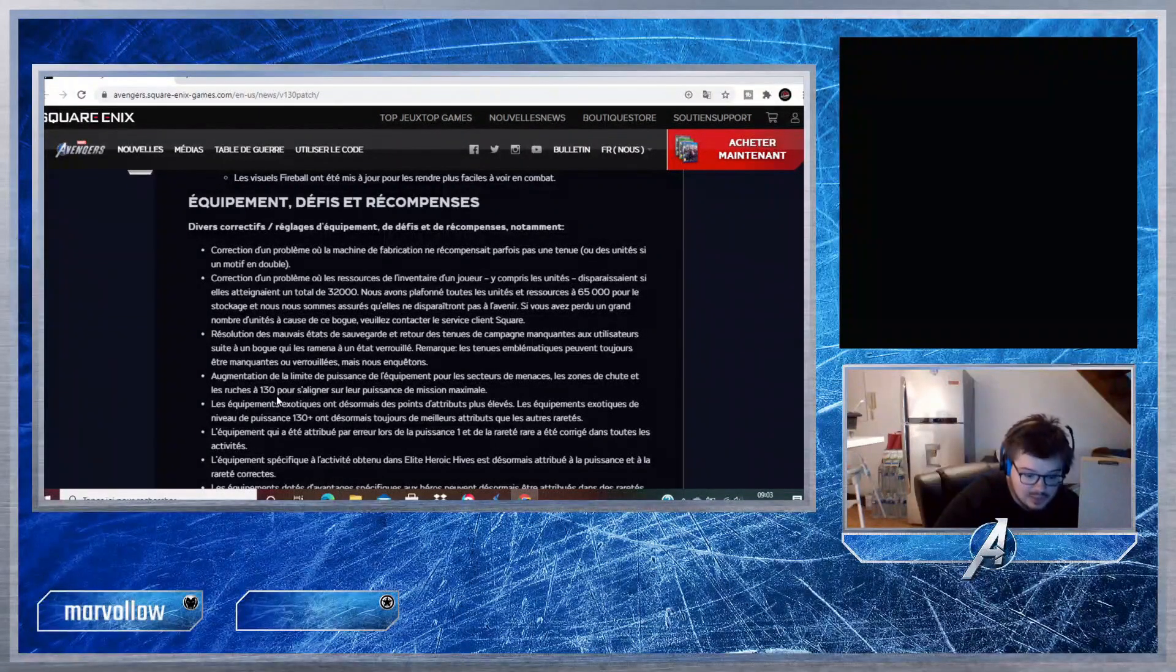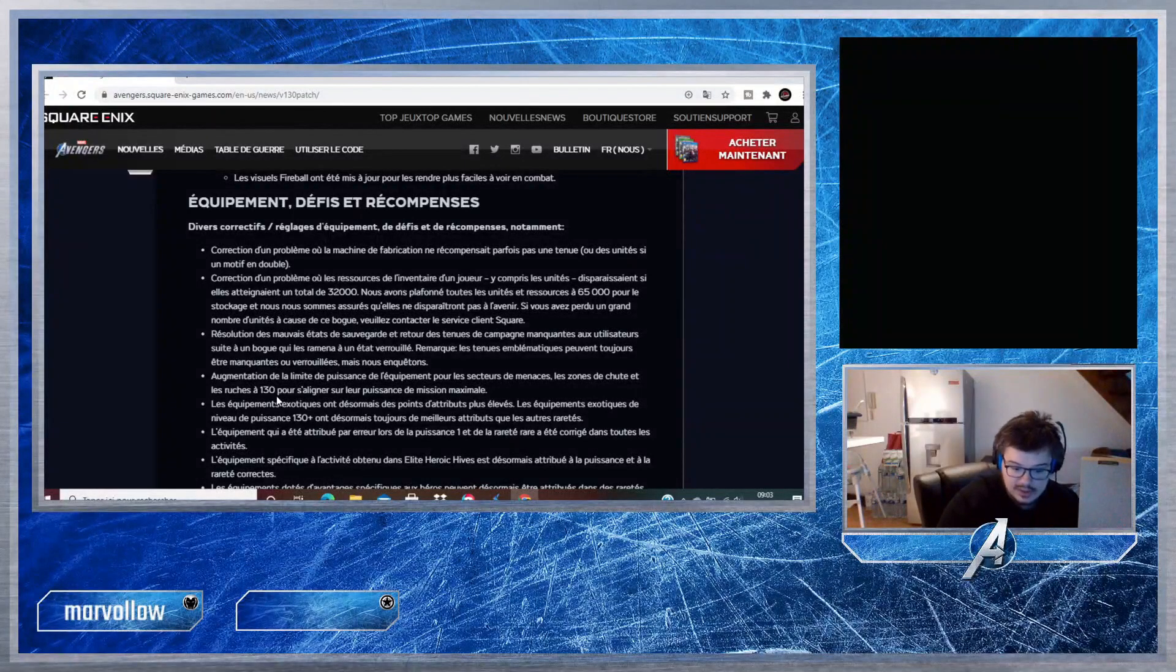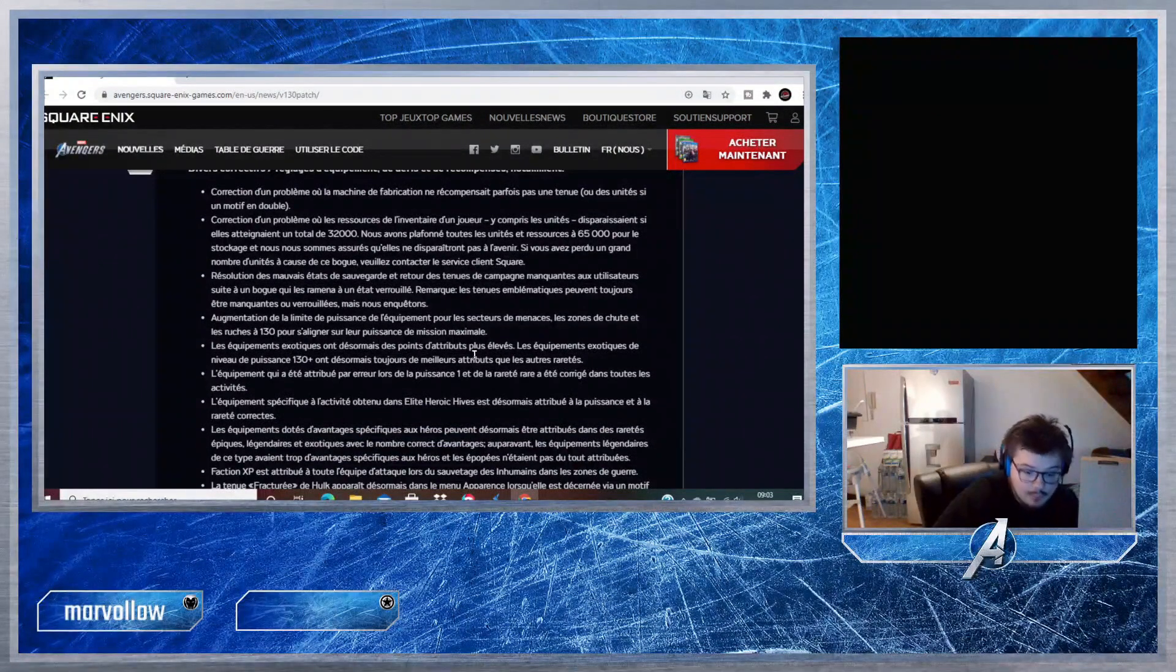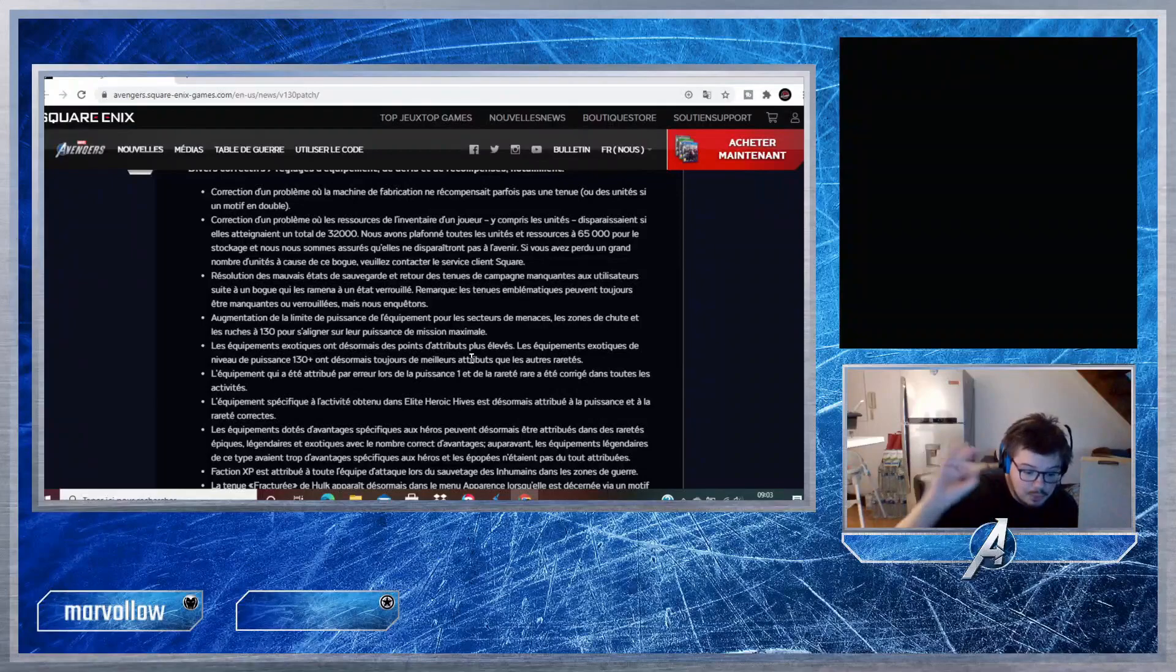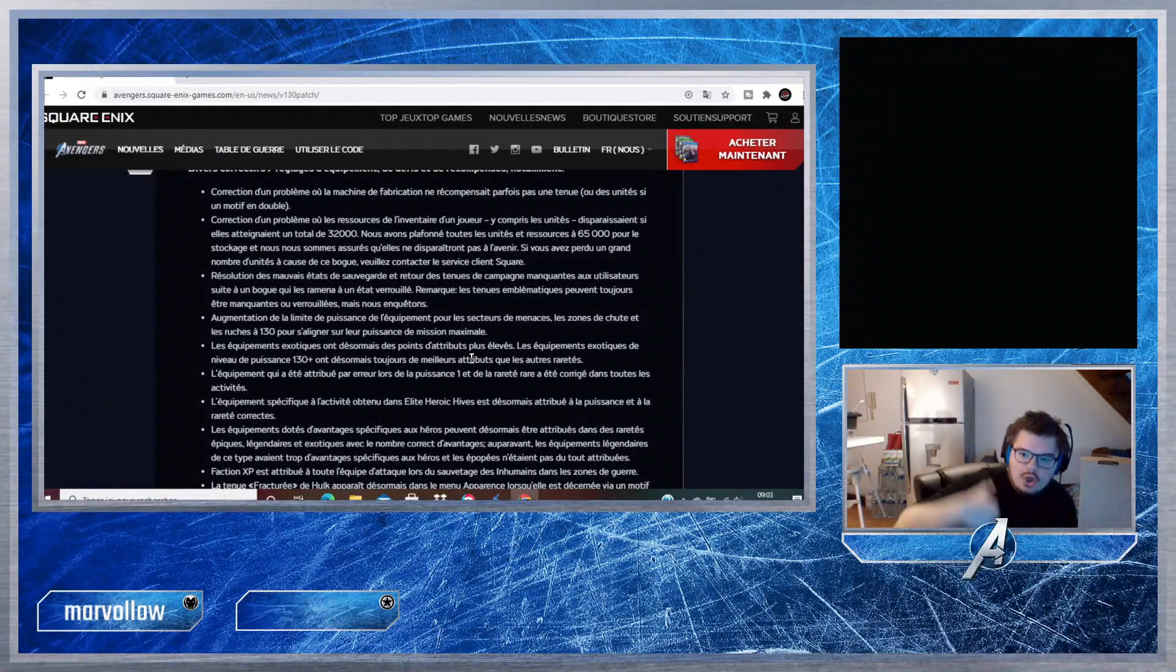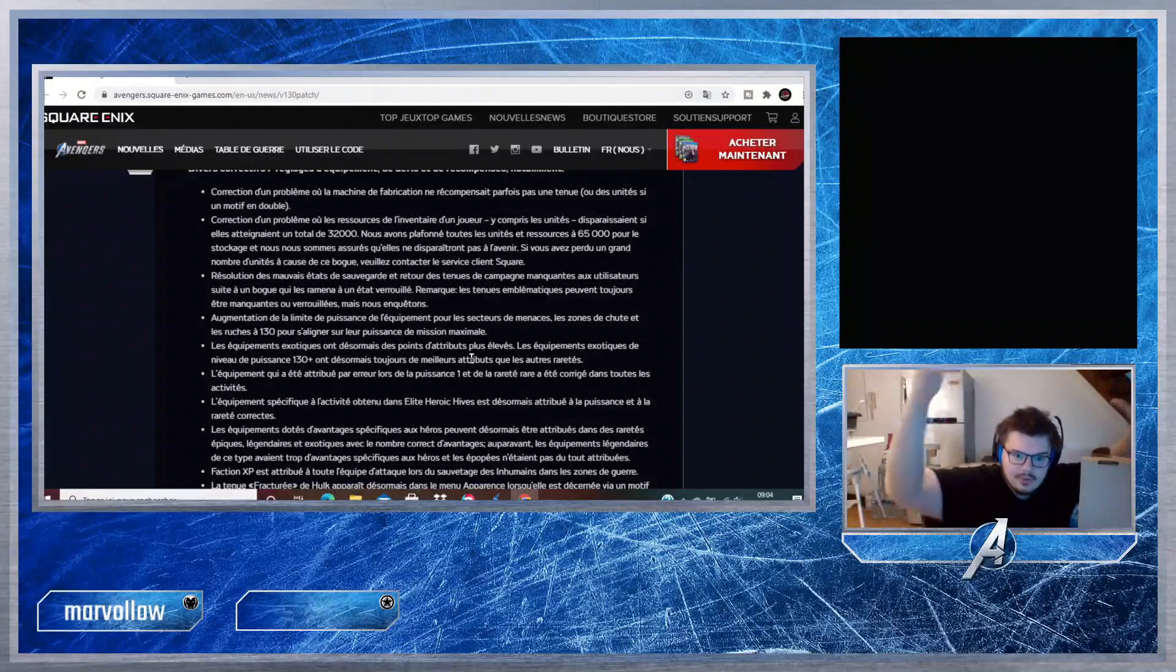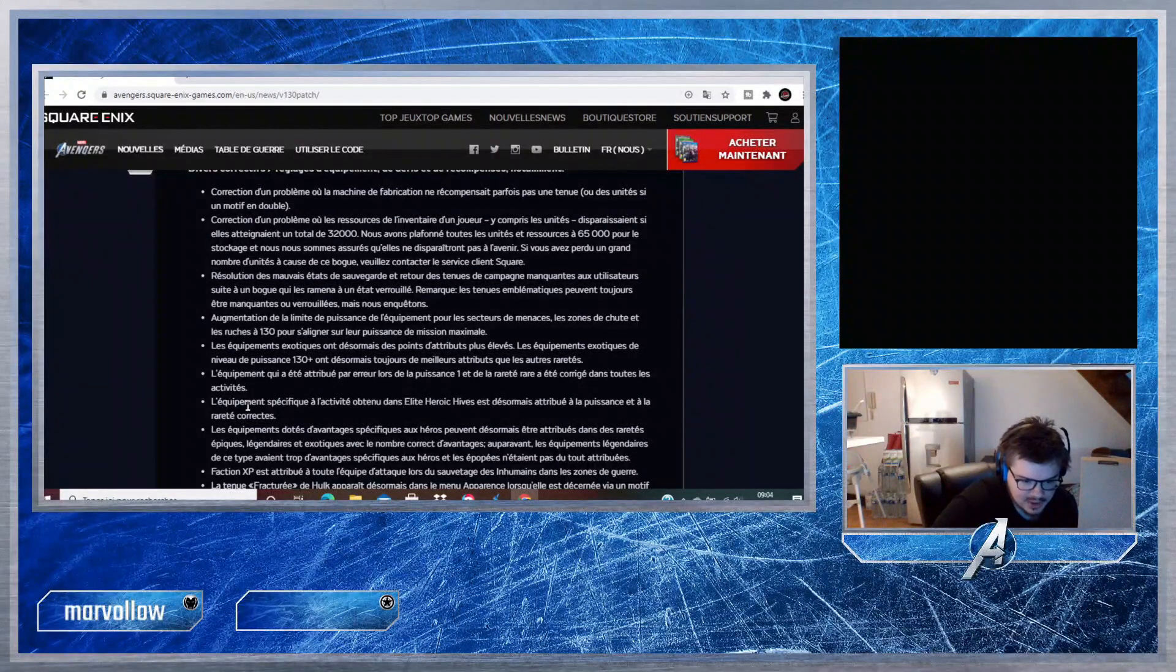Augmentation de la limite de puissance de l'équipement pour les secteurs de menace, les zones de chute et les ruches à 130 pour s'aligner sur leur puissance de mission maximale. C'est-à-dire qu'on lootera du meilleur stuff sur les secteurs de menace, les zones de chute et les ruches, donc ça c'est positif. Les équipements exotiques ont désormais des points d'attribut plus élevés, donc on les lootera plus facilement. Les équipements exotiques de niveau de puissance 130 plus ont désormais toujours des meilleurs tributs que les autres raretés. L'exotique sera le meilleur stuff du jeu.